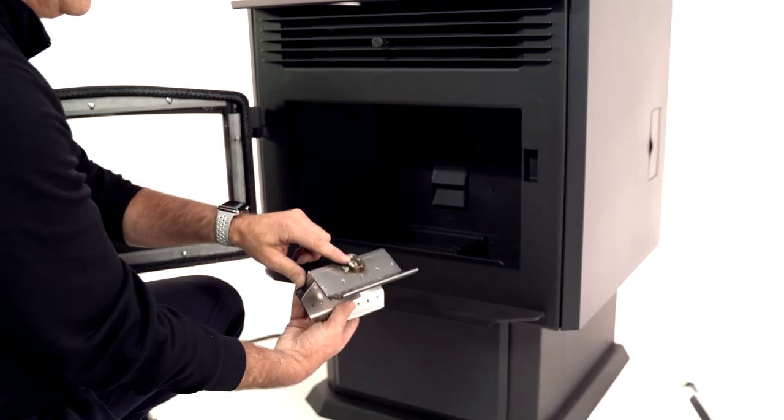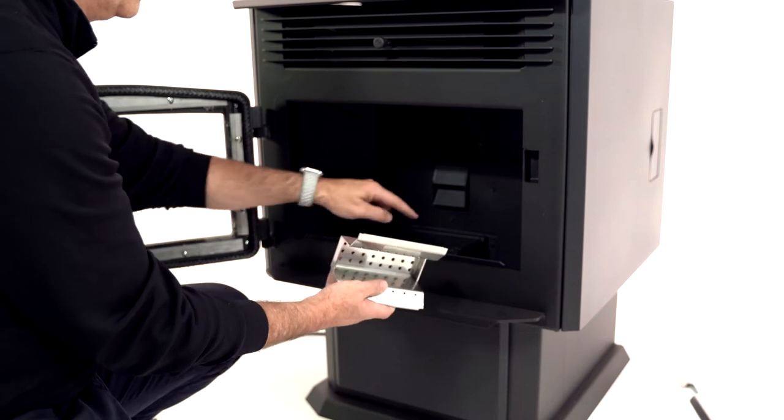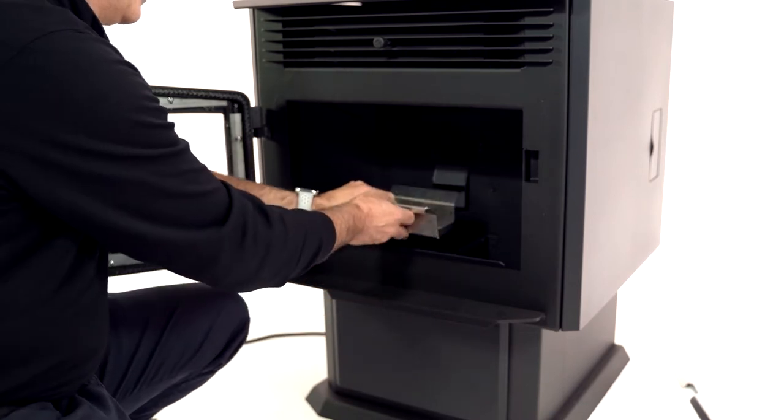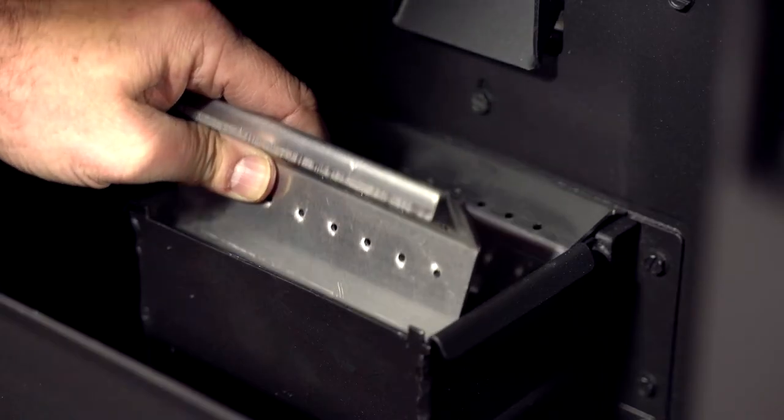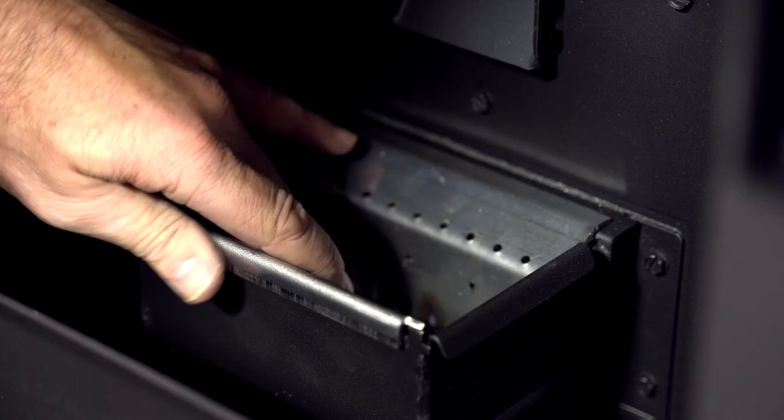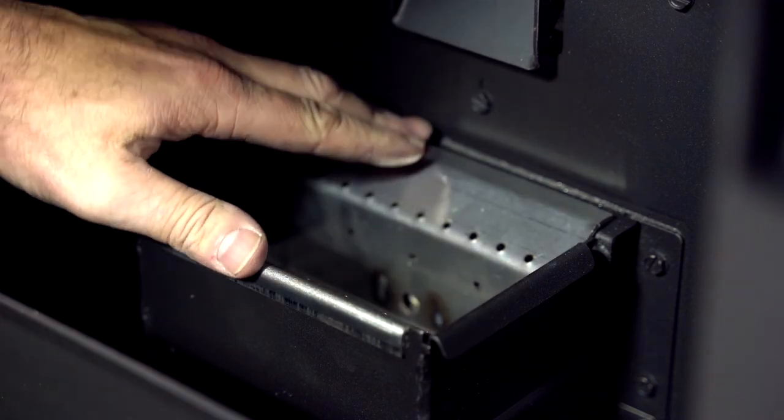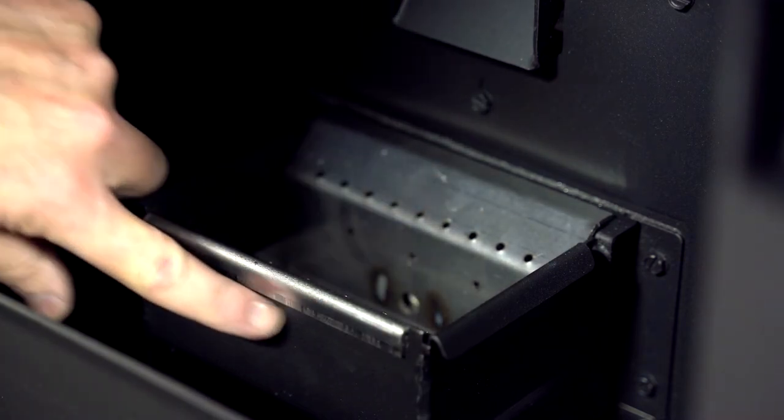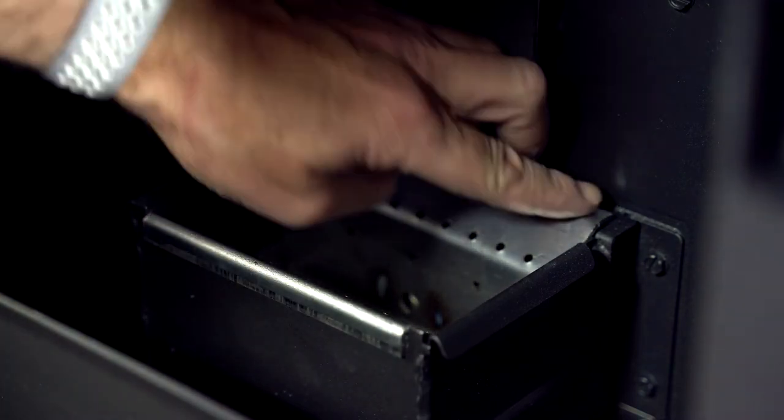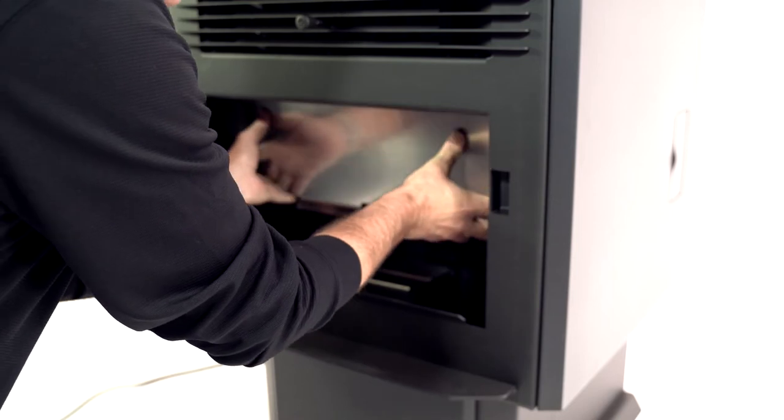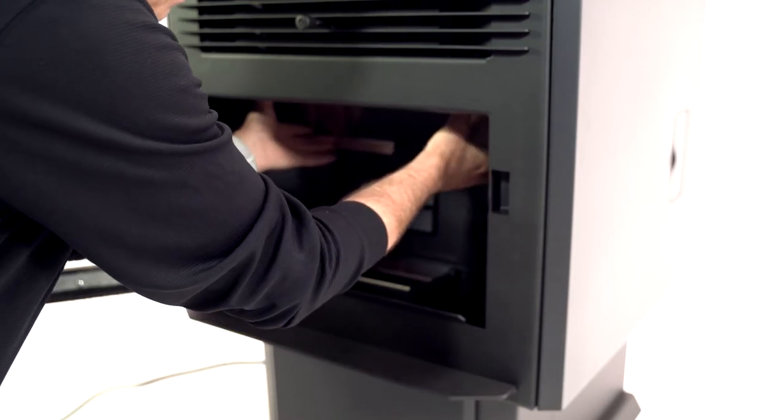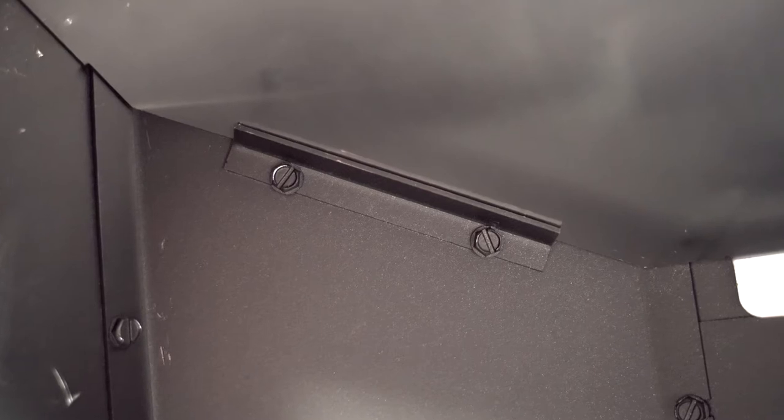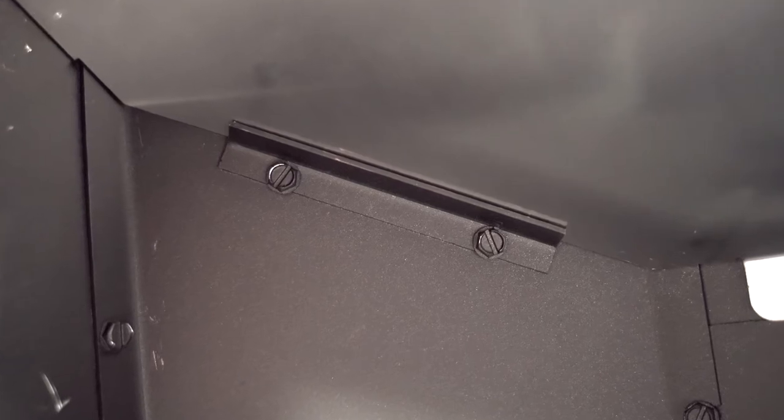Put the fire pot back in place and make sure that the front and back of the pot are firmly seated on the pot receptacle. A burn pot not well positioned negatively affects combustion. Reinstall the baffle and make sure it rests on the side angled brackets and touches the back of the firebox.